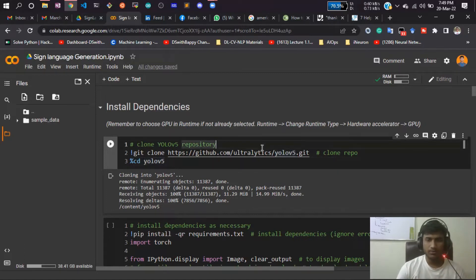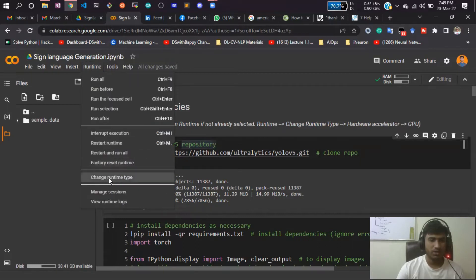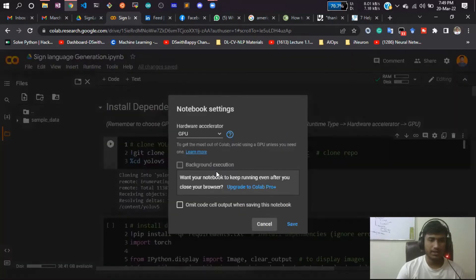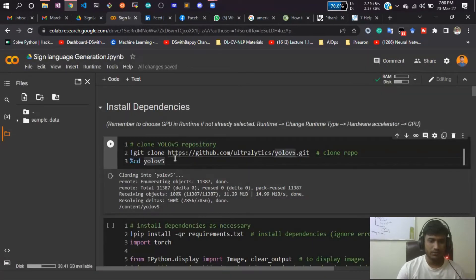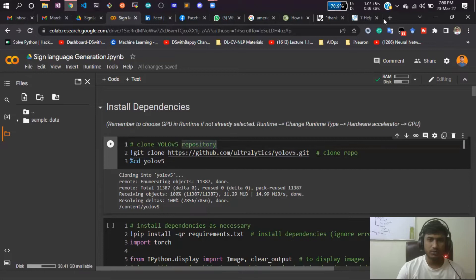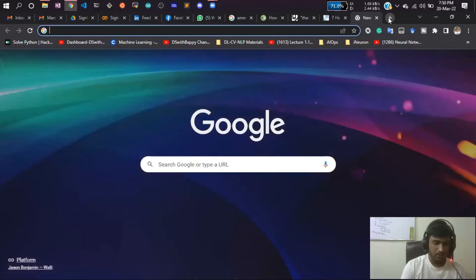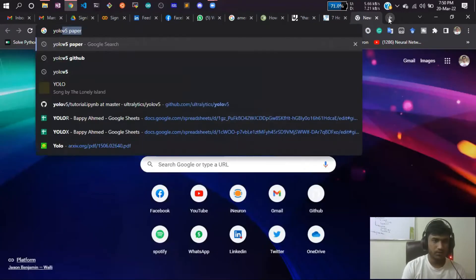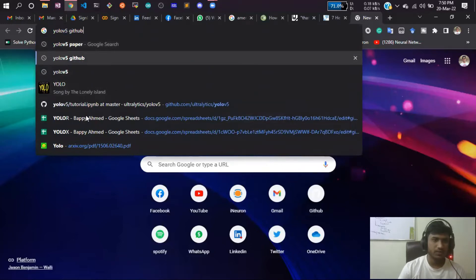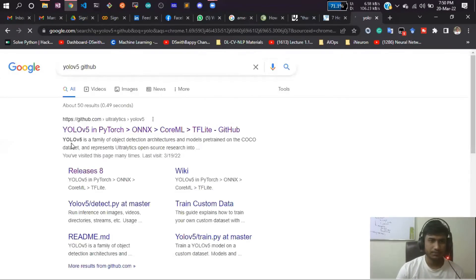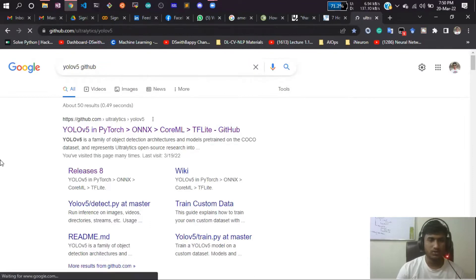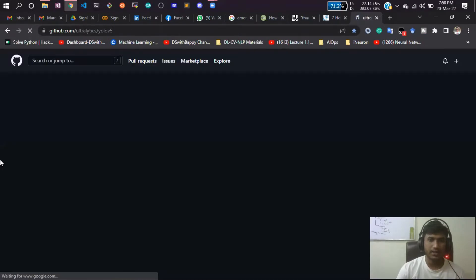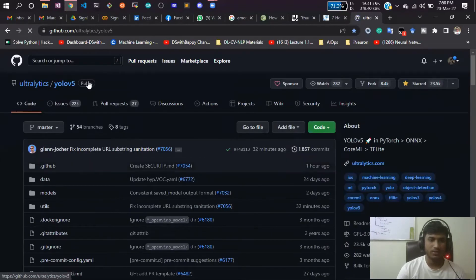Now what we're going to do is search for YOLOv5 on Colab. Before that, make sure you are selecting GPU as a runtime. Just from here, select GPU. First of all, you need to clone this YOLOv5 GitHub repo. You can search YOLOv5 GitHub, and don't worry, I will be giving this notebook inside your resources section so you can easily get that and execute.